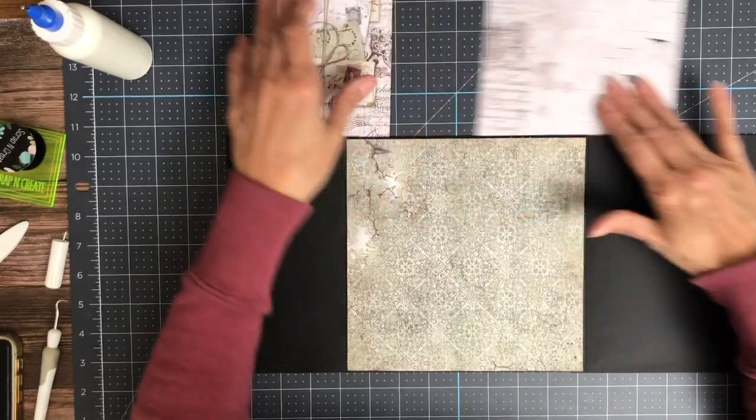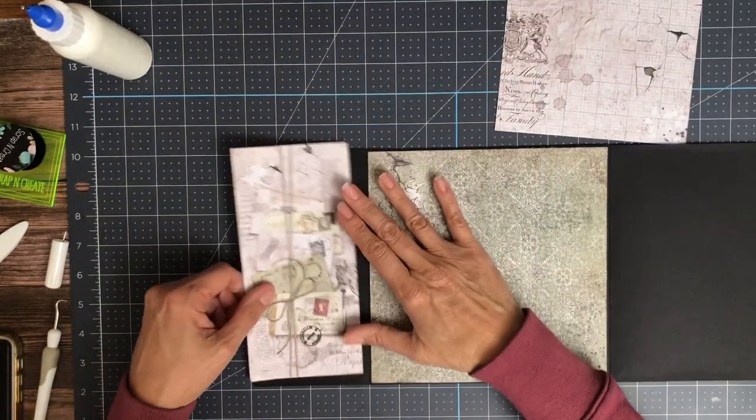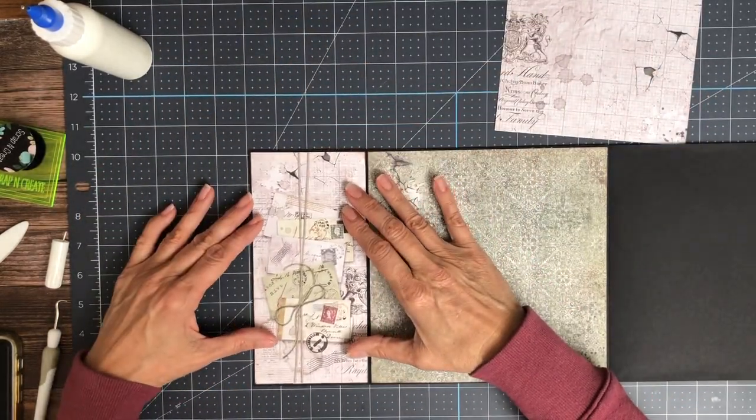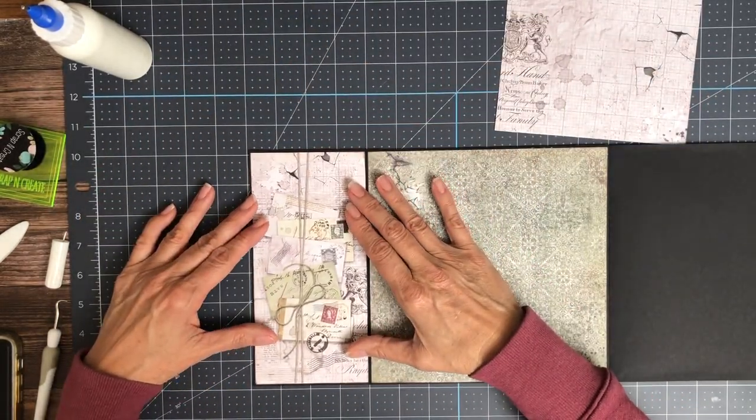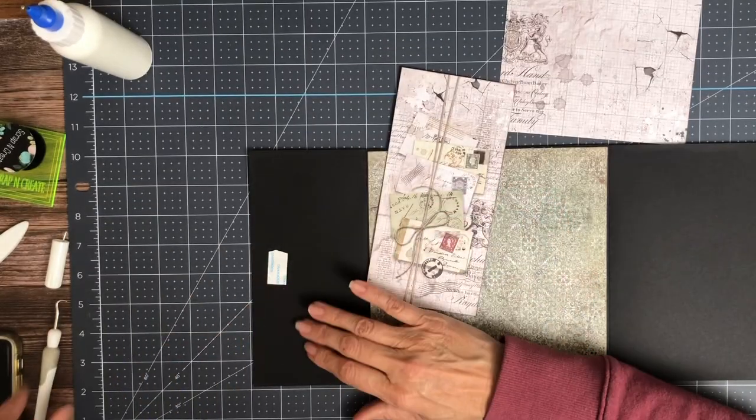There we go, this will go right here. I like this paper.